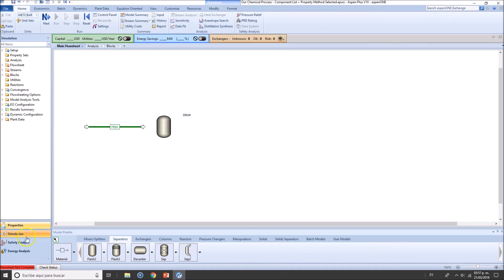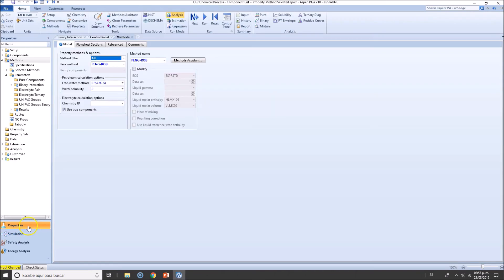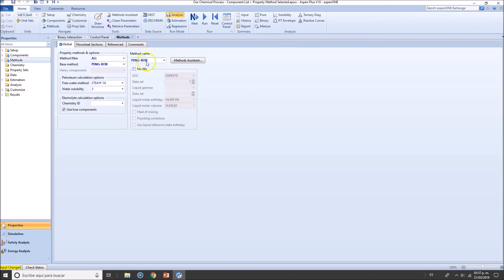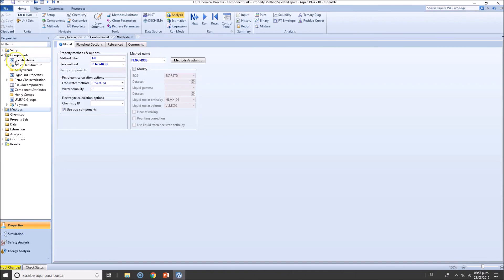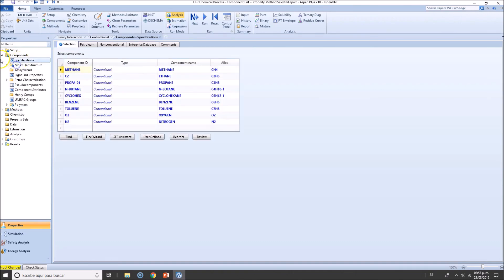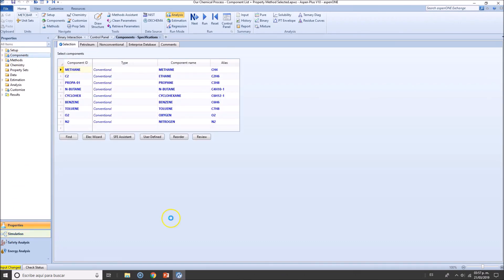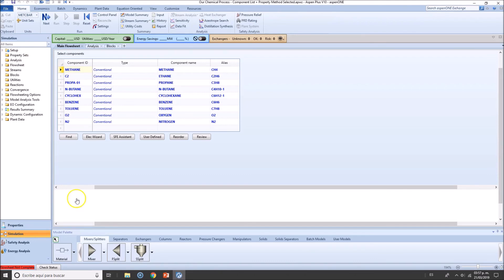So this is in general the flow sheet, which is present in the simulation environment. And make no worries, if you need to add something in the physical property environment, if you want to change the method name, or maybe you forgot to add a component, you can do it here and go back to the simulation environment.